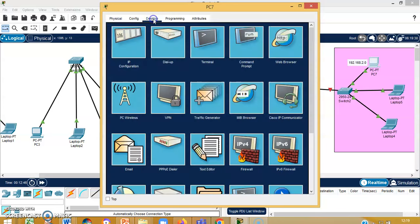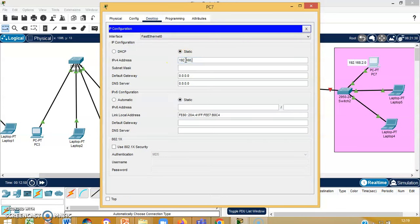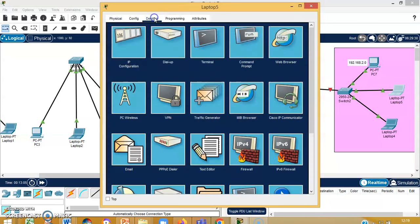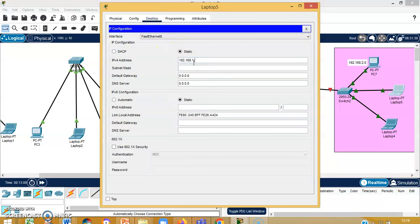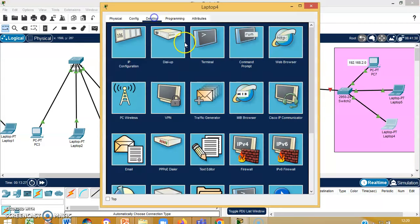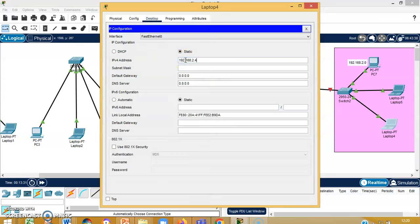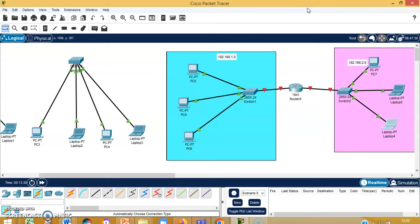On the other side, the network is 192.168.2.0. The network IP addresses for the end devices will start from 2.2, because 2.1 is assigned as the default gateway. So 192.168.2.1 is the default gateway for this side. The desktop gets 2.3, another device gets 2.4, and the default gateway 2.1 is common for all devices connected in this network. Now all end devices are configured.